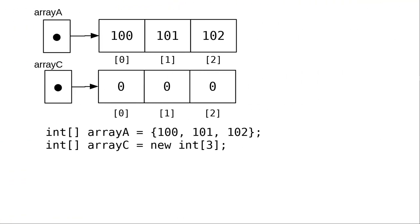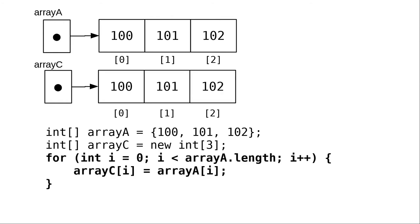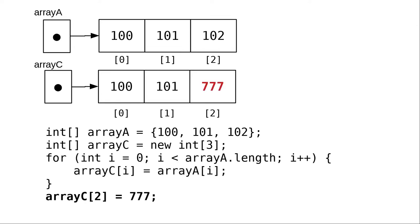The first is to create a brand new array. This is a reference to a completely separate area of memory, initialized to zeros. Then, run a loop for the length of the original array to copy the contents. Now, changing one array's contents doesn't affect the other array at all, because they're in two separate areas of memory.